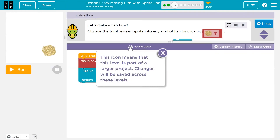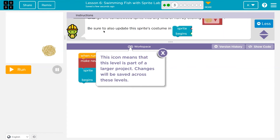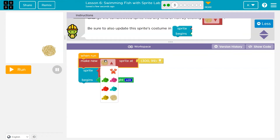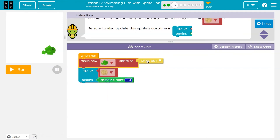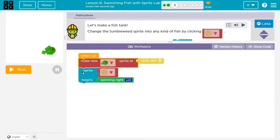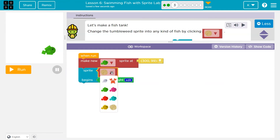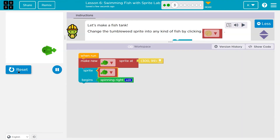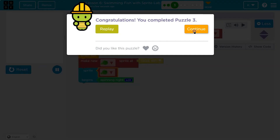Let's make a fish tank. Change the tumbleweed sprite into any kind of fish by clicking on it. Be sure you also update the sprite's costume. So I changed the sprite here, but now I need to make sure I'm telling it — make a sprite, it will make a fish. But right now I'm telling it to make a tumbleweed spin — that would be an error, we don't have a tumbleweed. So let me say make the fish spin. Ta-da! Awesome.